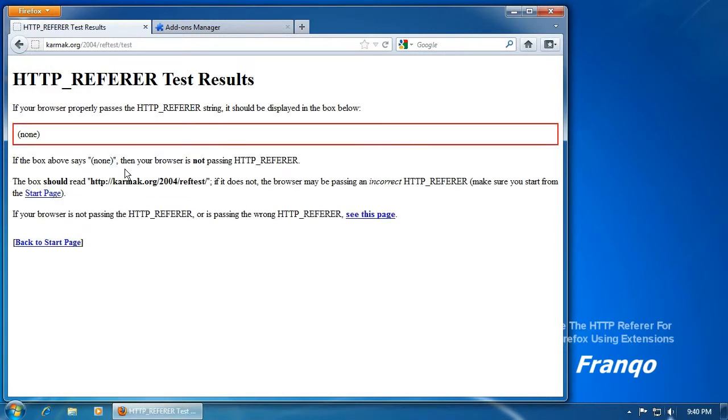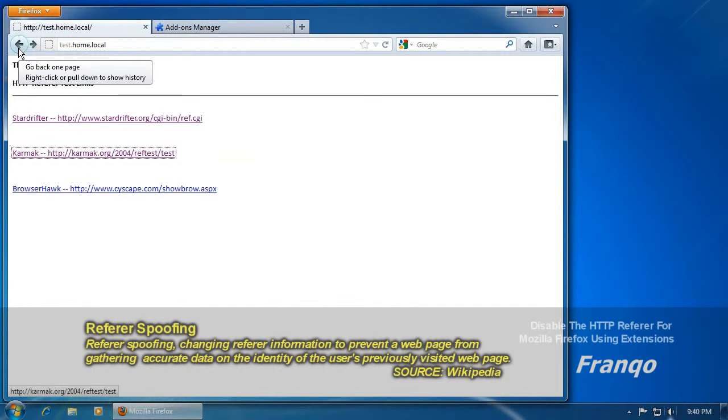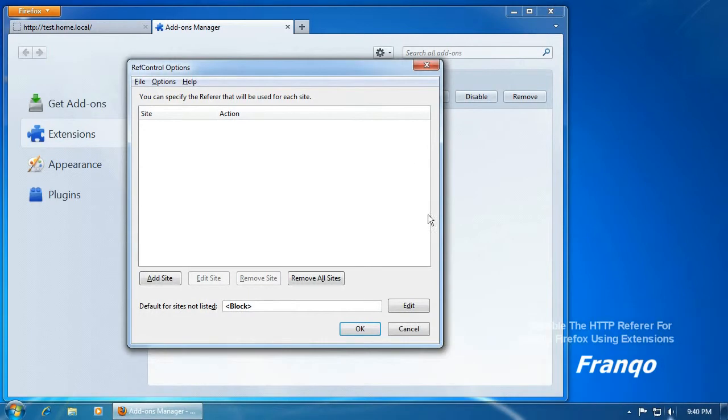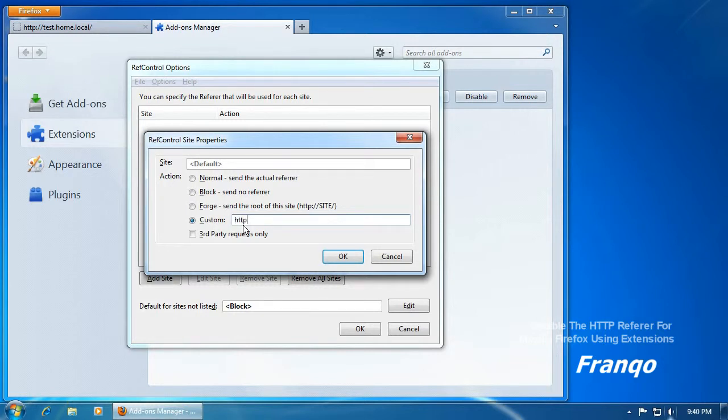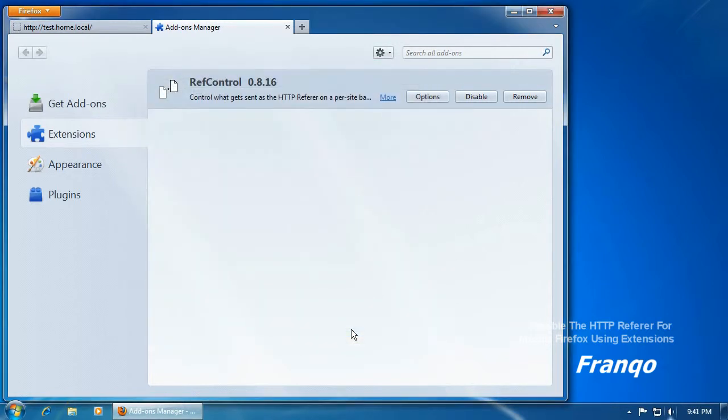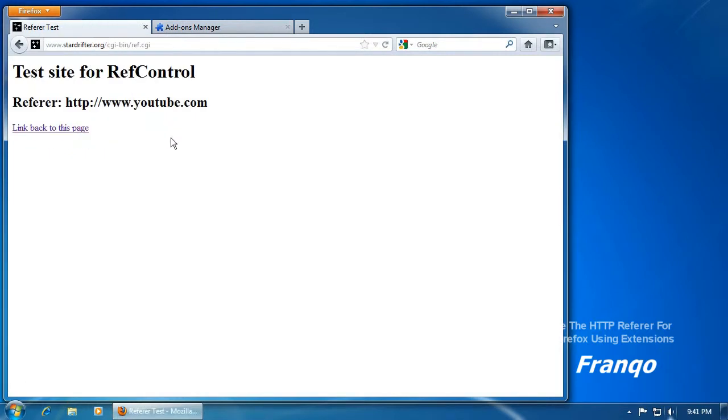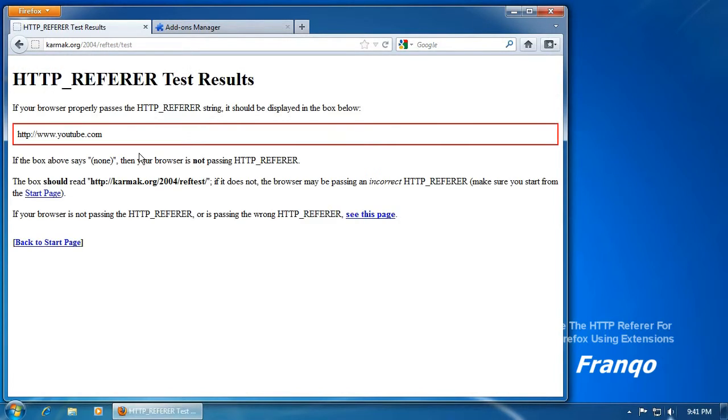Instead of disabling the HTTP referrer, you can also specify a random value. For this example, I'll just specify a global random value using YouTube.com. And then I'll perform a quick test. And it looks like everything is correct.